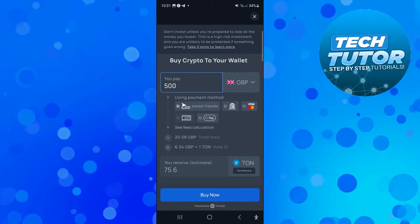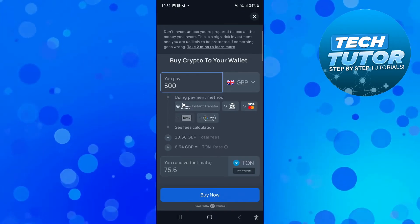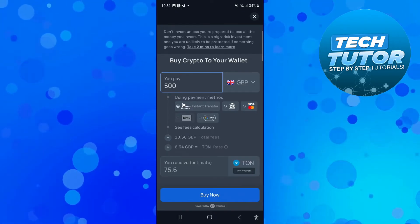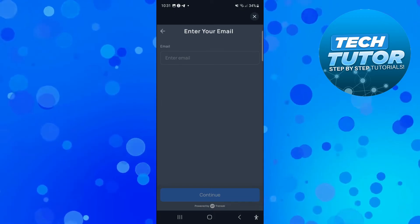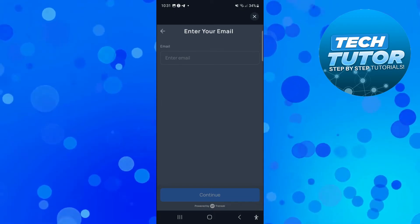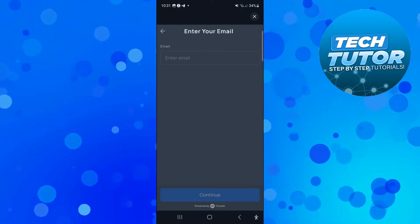Now once you're happy with that you just want to come down and press the blue buy now button at the bottom and then it's going to ask you to enter an email address.